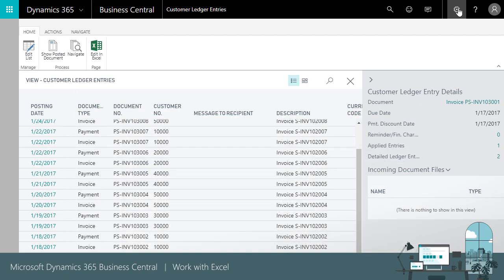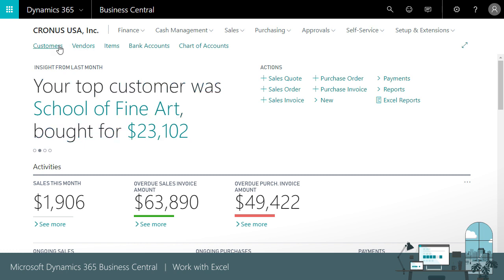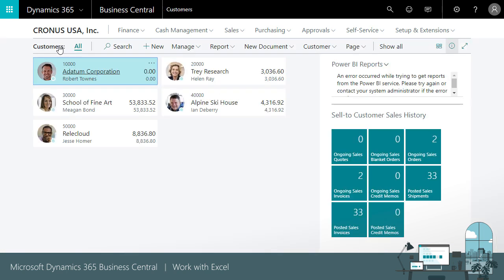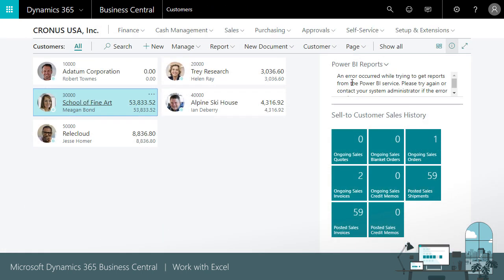Edit data in Excel. Business Central also enables you to easily update records. Let's start on the customers list page. In this example, we'll assume we want to update the document sending profile for all our customers.